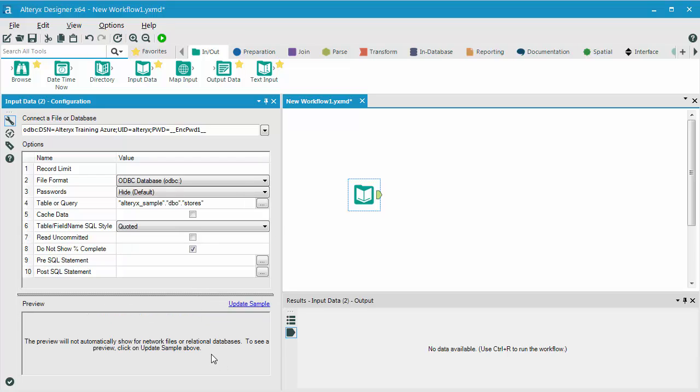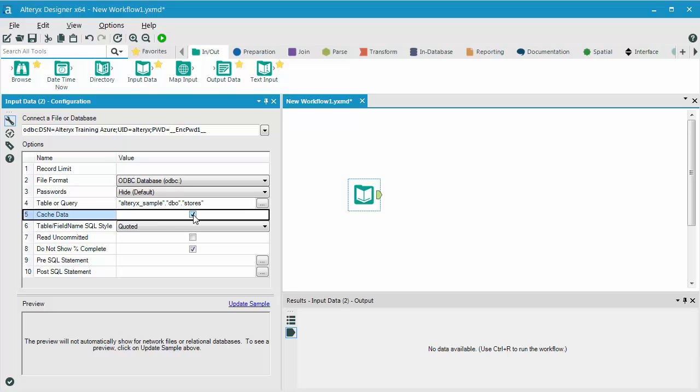But as you know by now, Alteryx is not going to read in the data until I click the Run button. However, since I'm just starting to build out my workflow, I'm going to actually tell Alteryx to cache the data. This will make the second and third time I run the workflow a little bit faster. Alteryx won't have to go out and refresh the entire dataset. Go ahead and click Run.